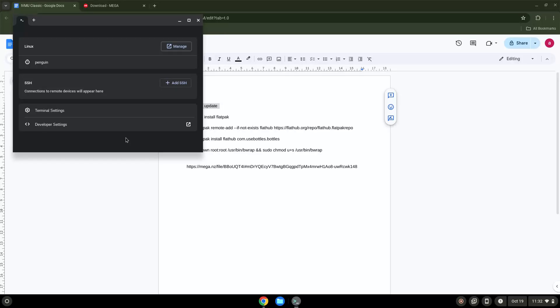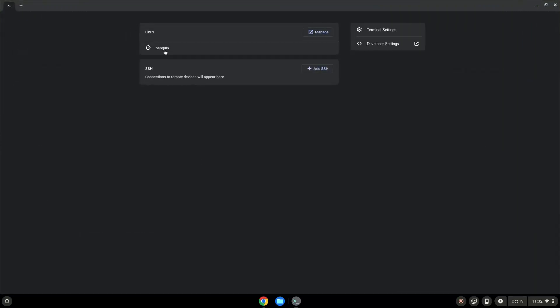This command will update our Linux apps repositories. Press Enter.